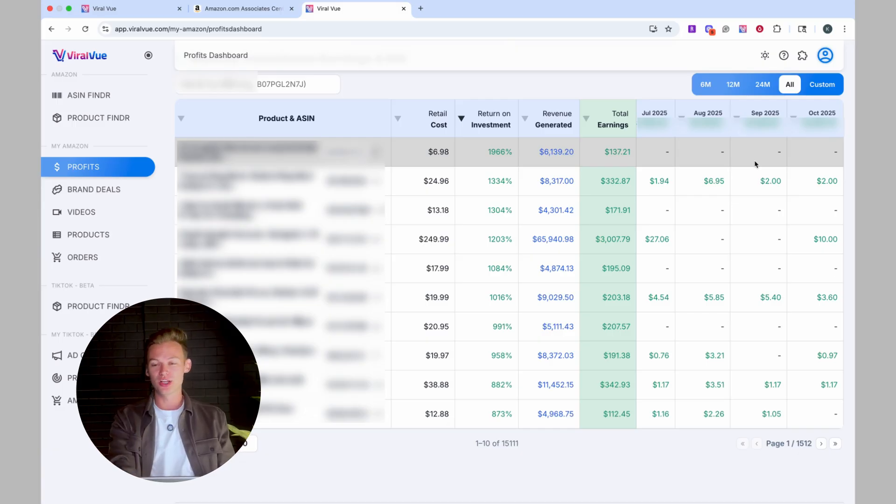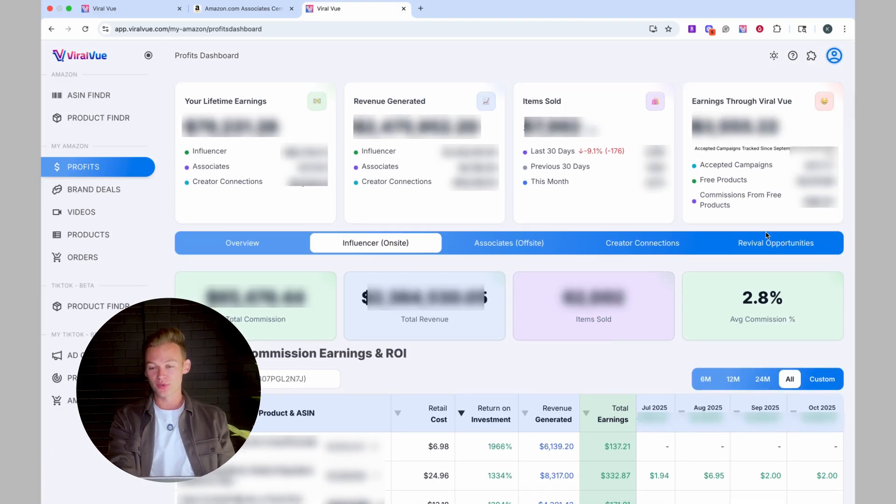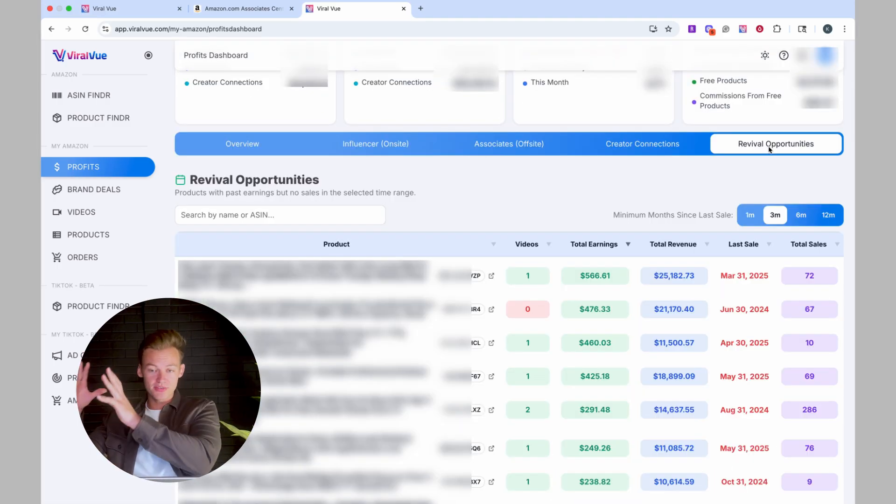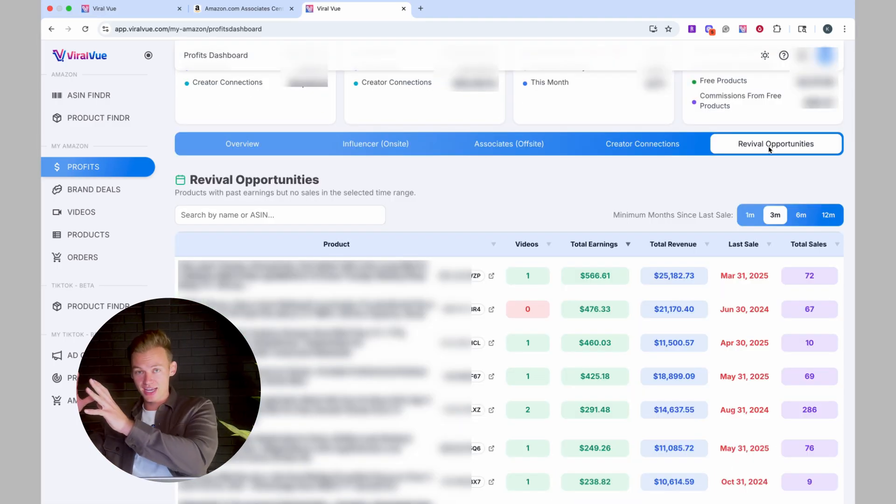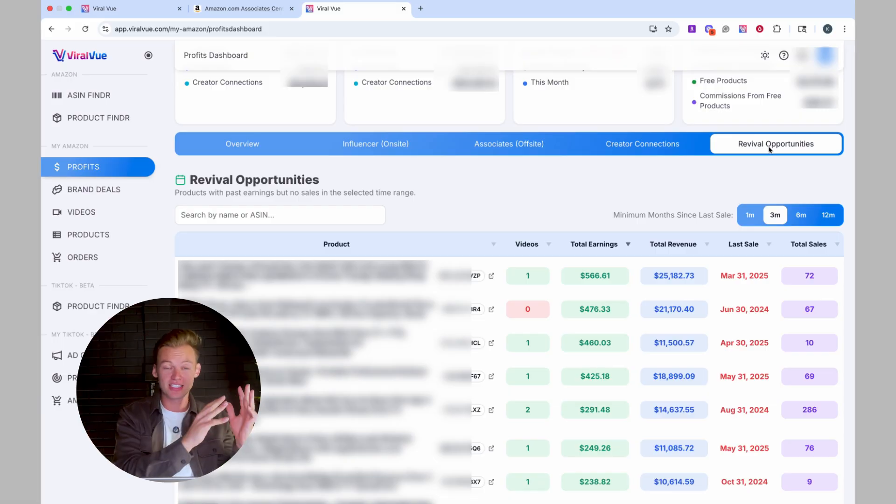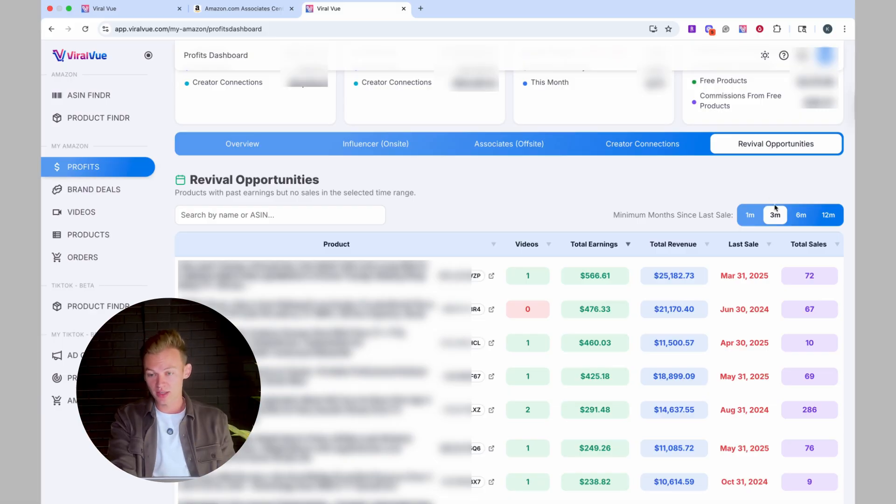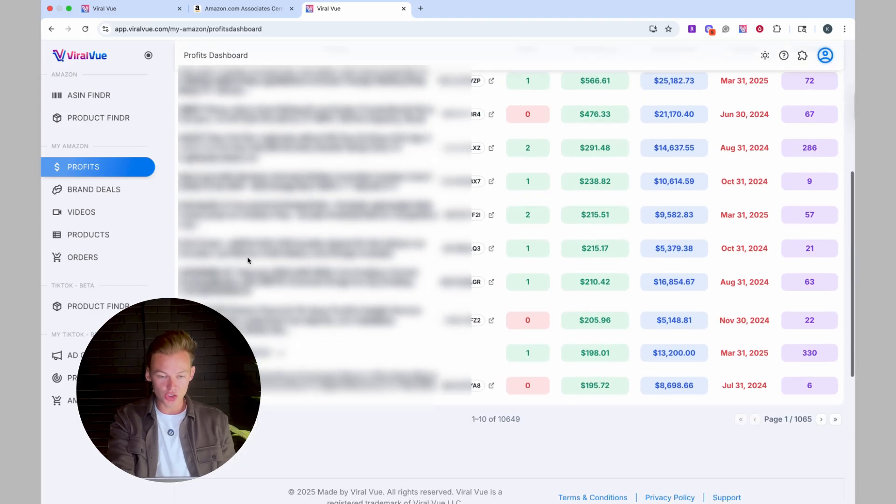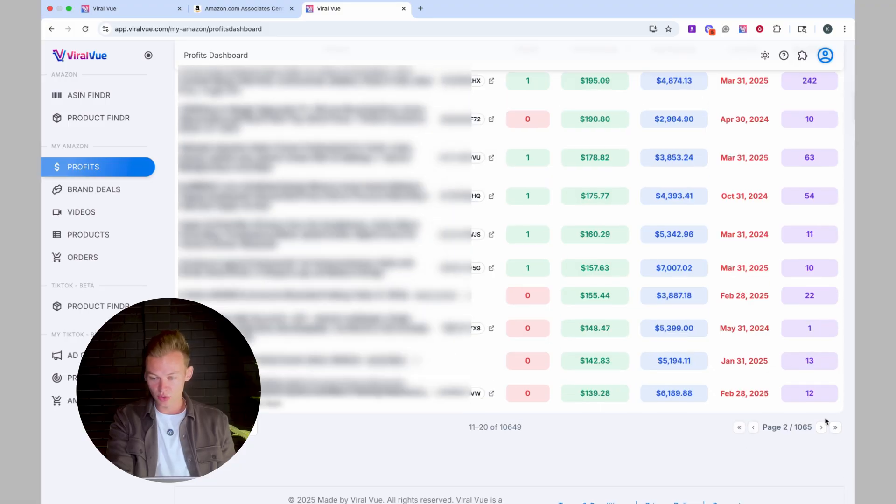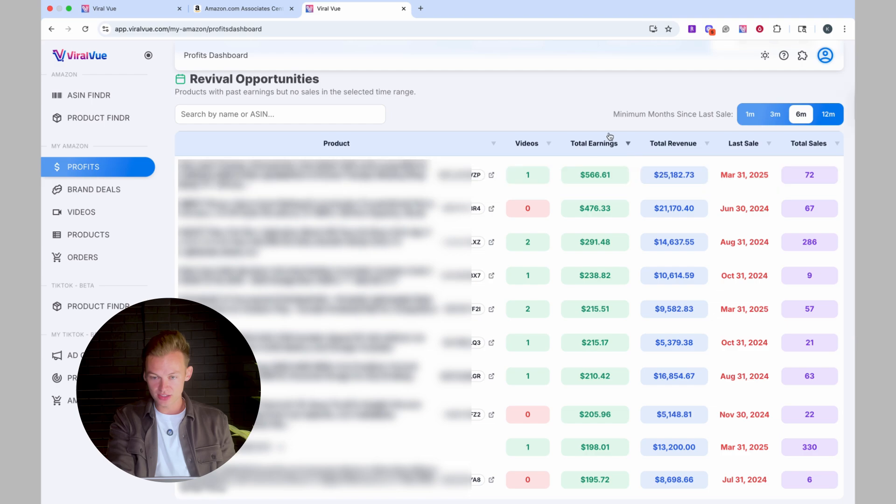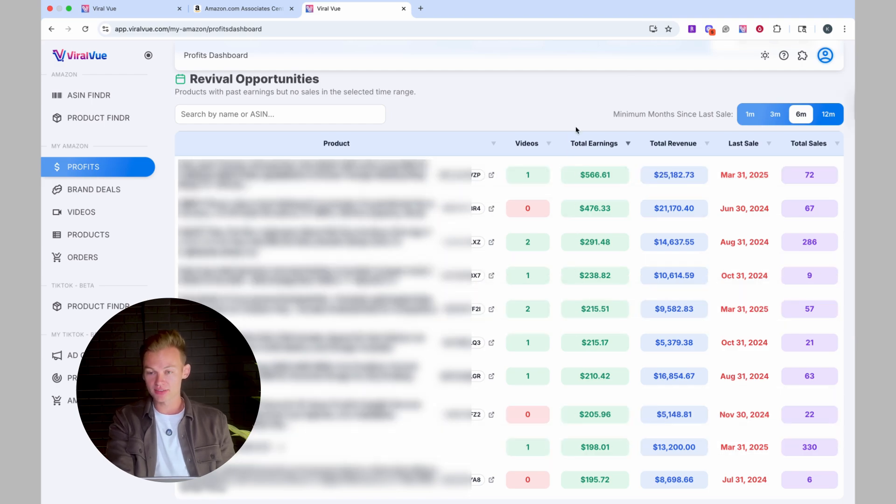So in order to combat that, viral view created a really cool tool called revival opportunities. Revival opportunities will show you products that you have made money from in the past, but haven't made money in an extended period of time, such as one month, three months, six months or 12 months. So let's say I want to throw on the six month filter. We can see a giant list of products that we can scroll through all these different sorts of products, and we can see the total earnings that I've made from this product and the last time that I had a sale. With this data, I can look at the product and look at why am I no longer selling? Is it because there's a lot of competition? Is it because the listing is no longer available? What is actually happening? And then I can take that knowledge and go and do something about it.